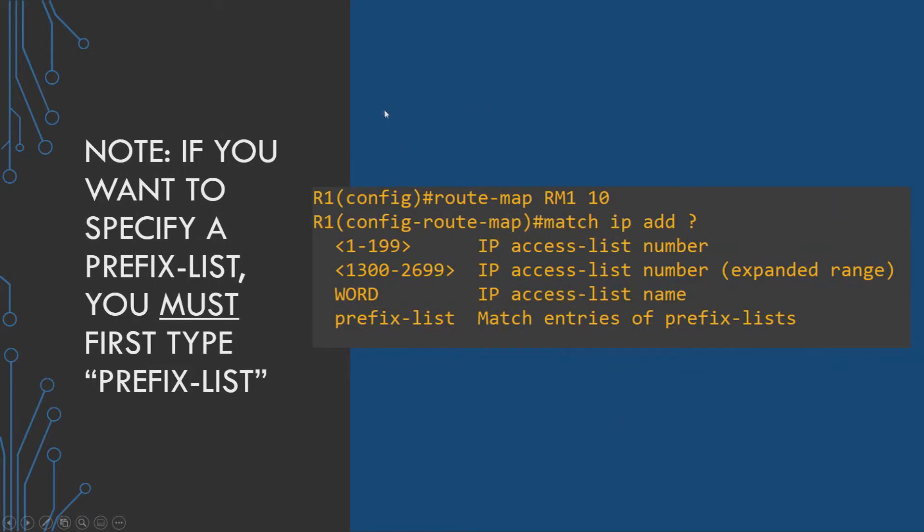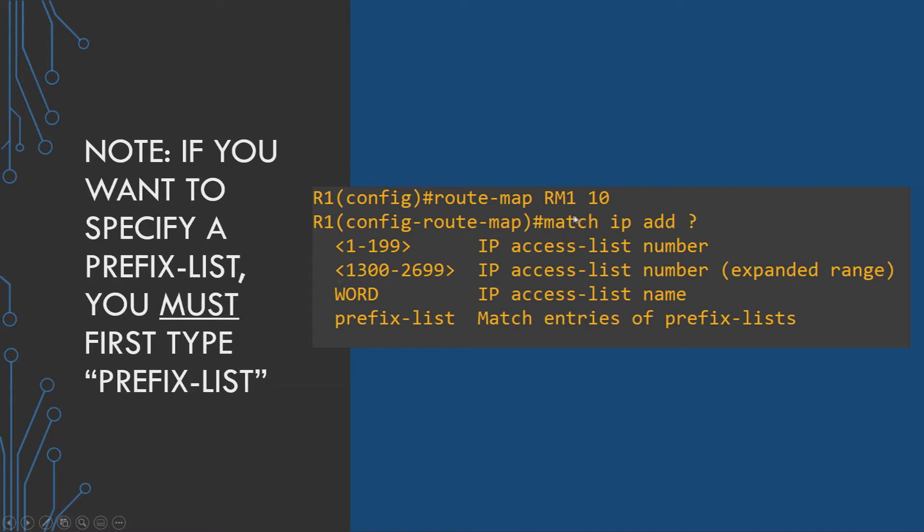It's important to note that when you are specifying the route map, when you're defining it, if you want to instead use a prefix list instead of an ACL, you must type the command, the word prefix list first. If you just type in the name of your prefix list as a word under the match command, the device is going to look for an ACL that matches that, an IP access list name. So first type in prefix list and then the name of your prefix list if that's what you want to use.